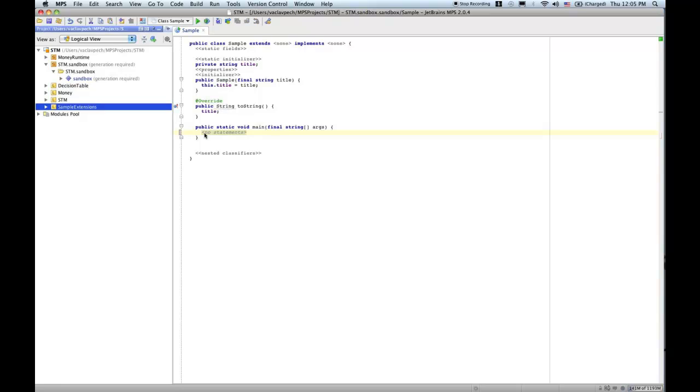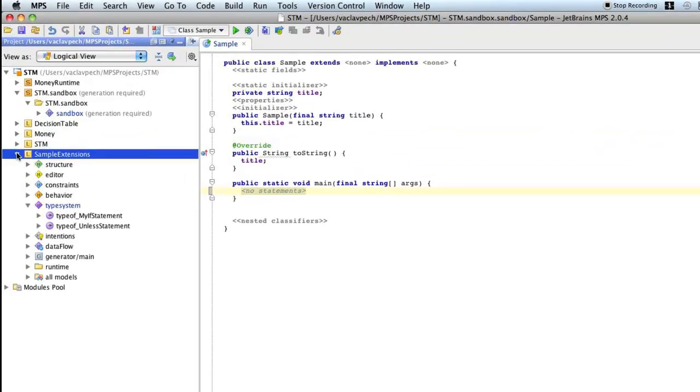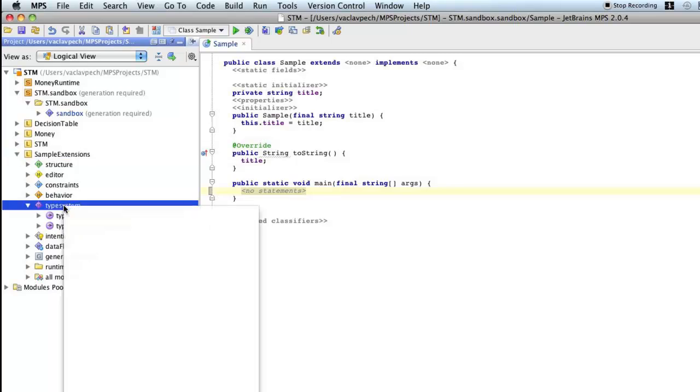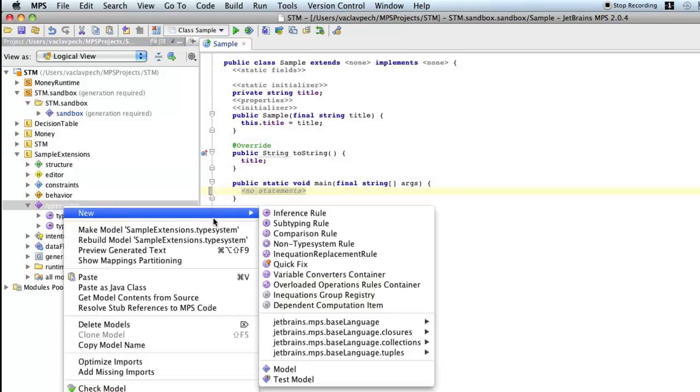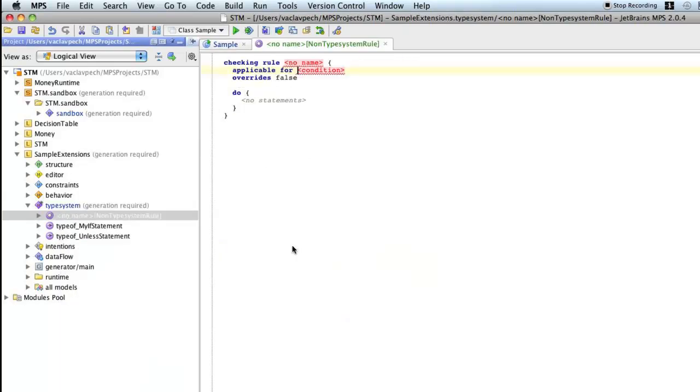So now we travel back in time, now we don't have unless with these checks implemented yet, and we have to do that. So going to the language that defines unless, in the type system, I create a new non-type system rule. That's the rule that will check your AST for problems, warnings, whatever you need.